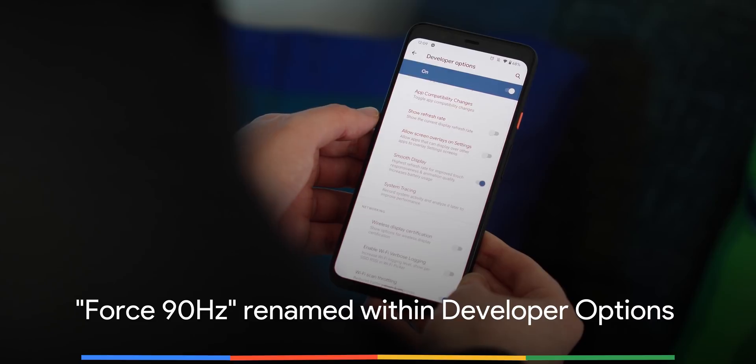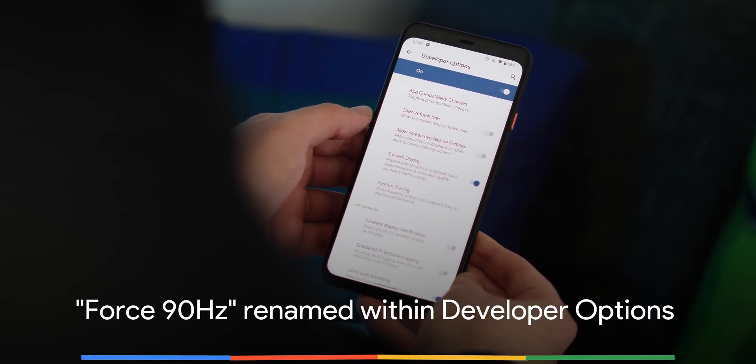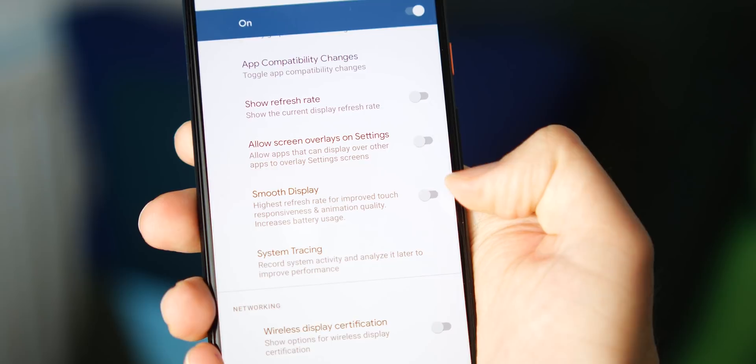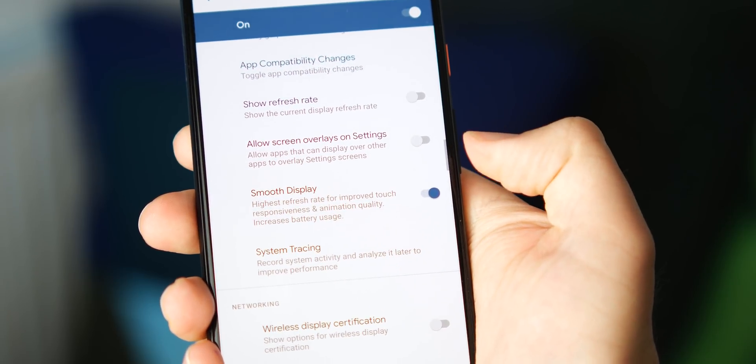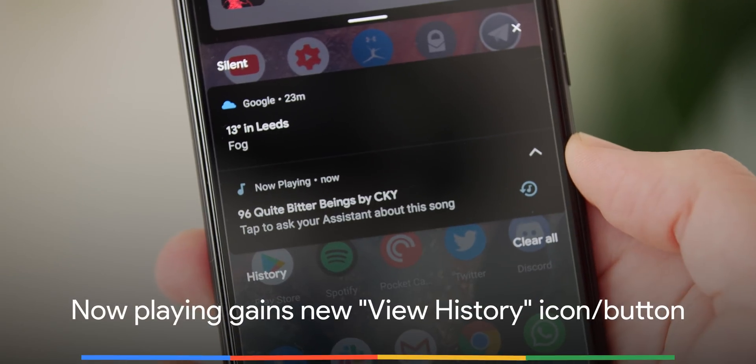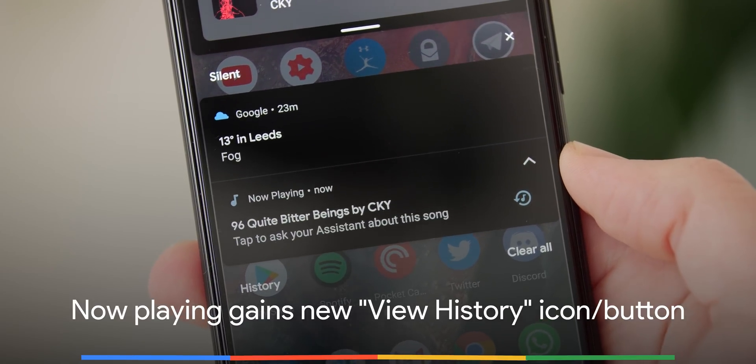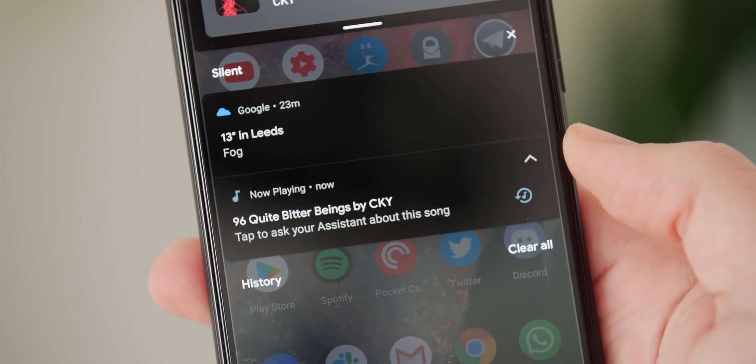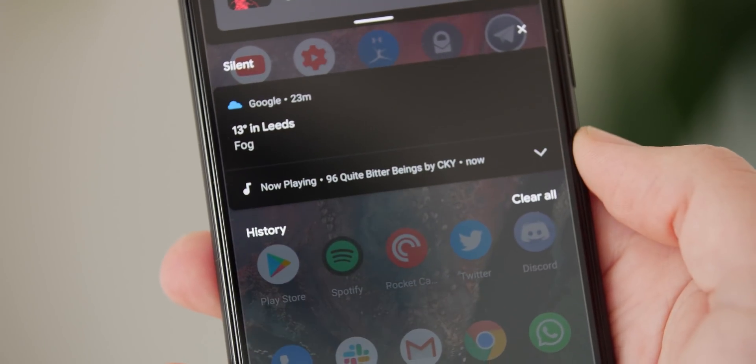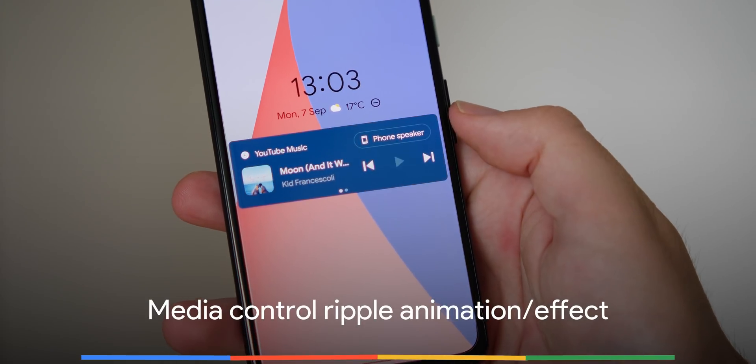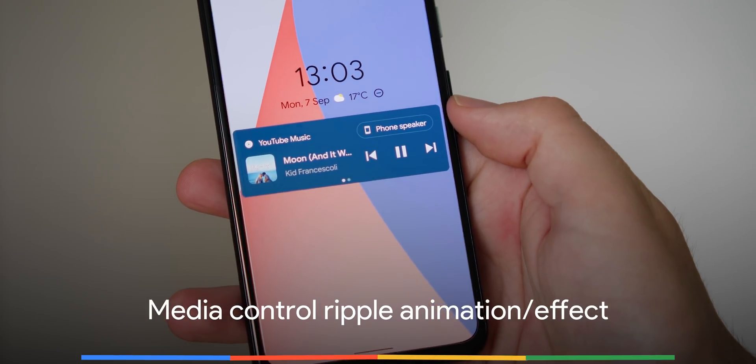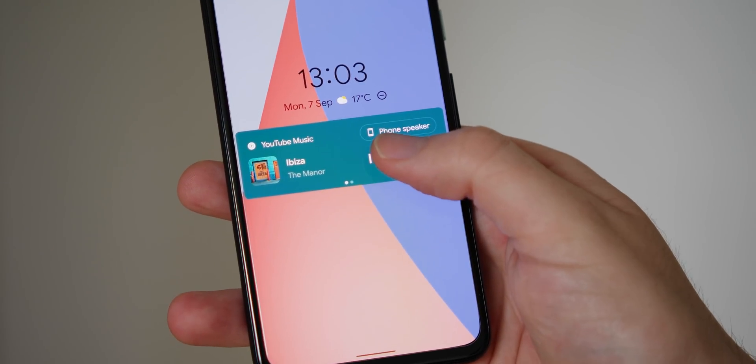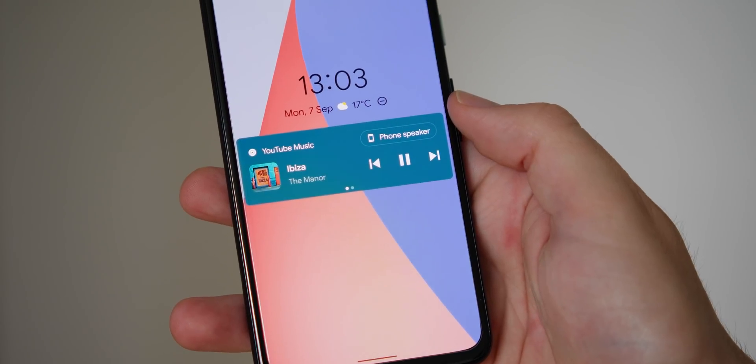The force 90 hertz option which was available as part of the Pixel 4 is now called Smooth Display and is a direct toggle rather than a sub-menu option. Now Playing has now gained a new musical note icon which replaces the worded toggle from Android 10 allowing you to quickly view all of your recently listened to music. When tapping the play pause button on playing media you might now notice a ripple animation or glow effect to denote activation of media controls.